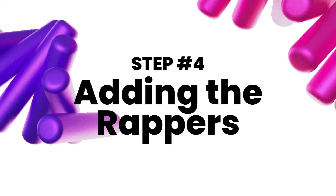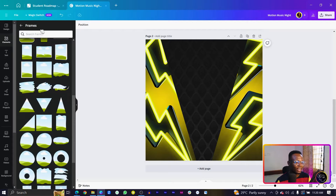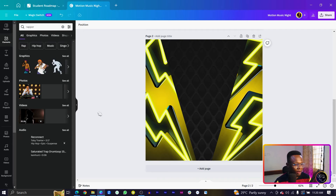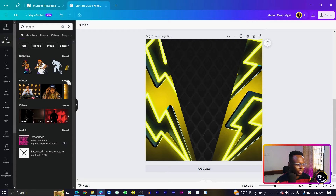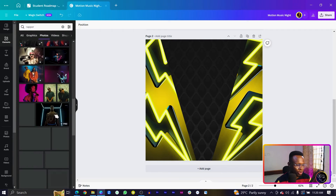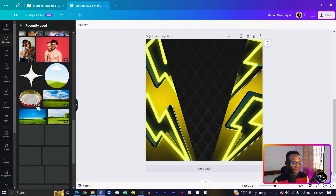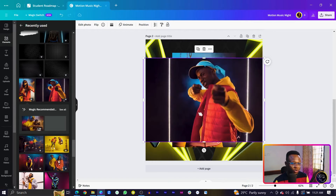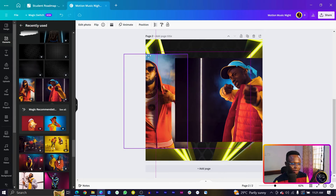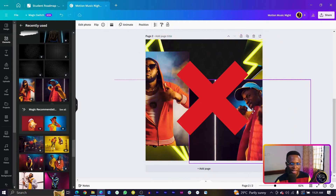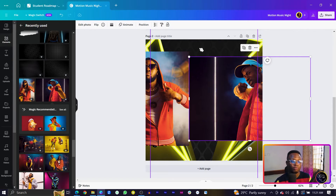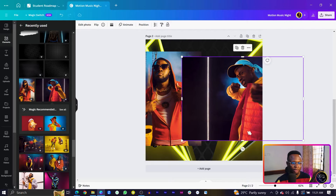Step four is adding our rappers. Come into Elements and search for 'wrapper' — there are many interesting images. To avoid searching again, I'll use the recently used images: come to the Elements panel, scroll down to find recently used images, select the two rapper images, and arrange them nicely. When dragging an element, make sure you don't accidentally release your mouse click or it will replace the image inside the triangle frame.